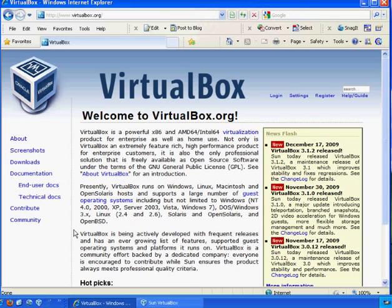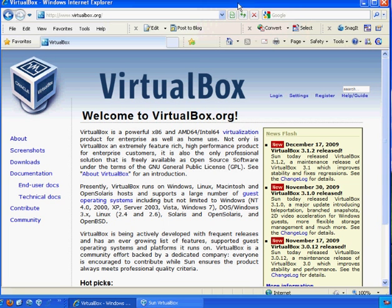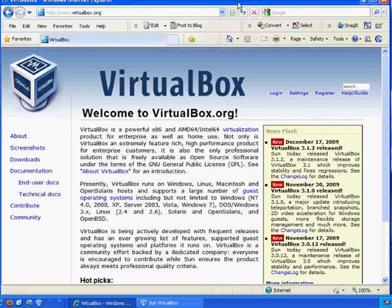You just click Download and download VirtualBox to your Windows machine. It'll also work in other platforms as well.